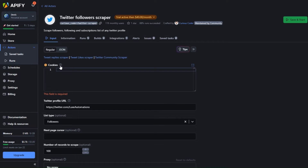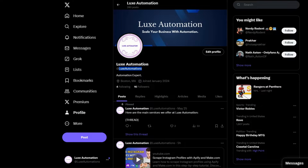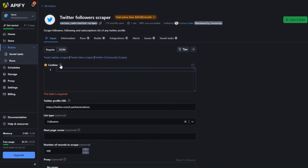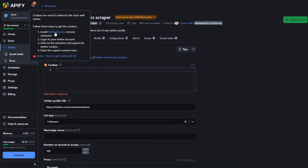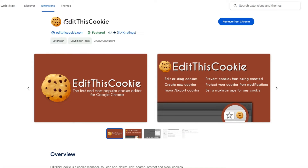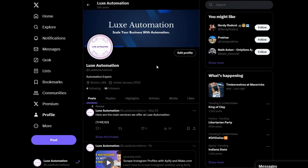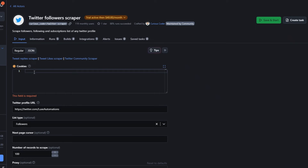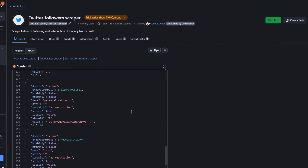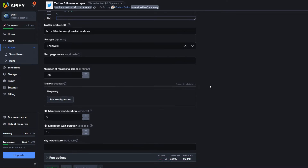To get the cookies, we're going to add a Chrome extension. Click the question mark and you'll find the link to the Chrome extension. Open it in a new tab — you'll be redirected to a Chrome extension called Edit This Cookie. Add it to your Chrome browser, then head over to the Twitter account you'd like to scrape, click the extension, and click Export to copy the cookies to your clipboard. Paste the cookies right here and it will look something like this.